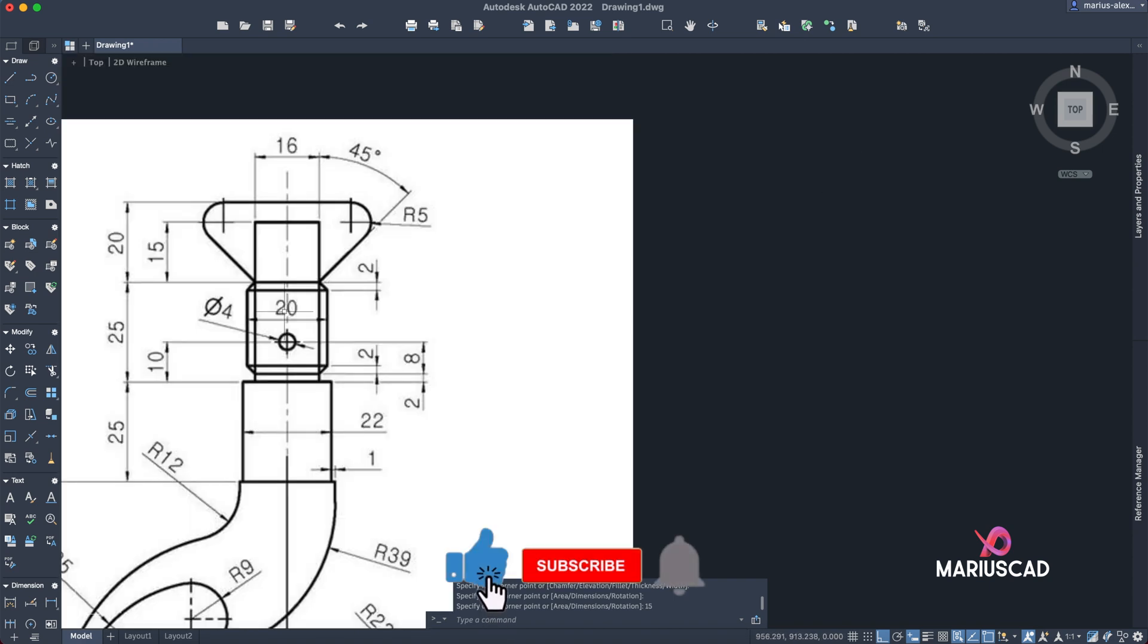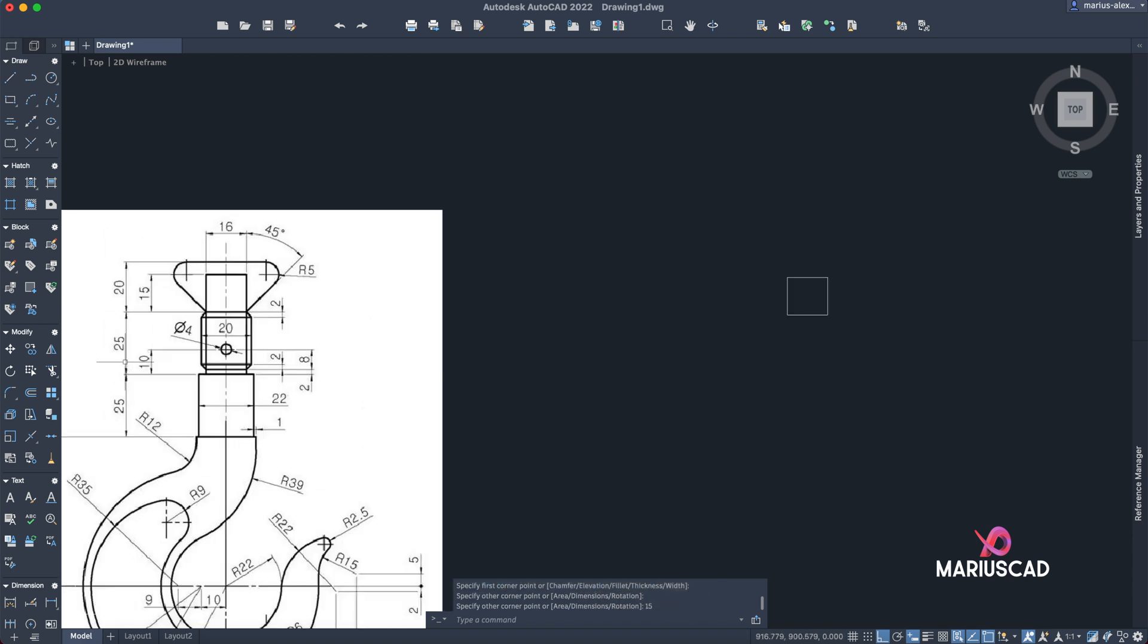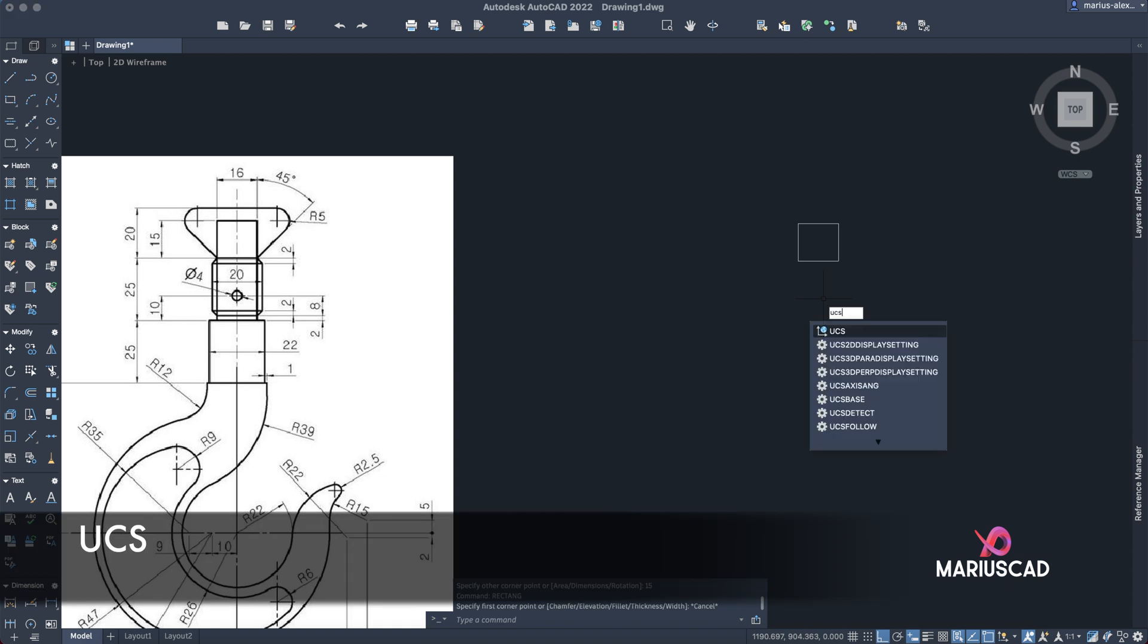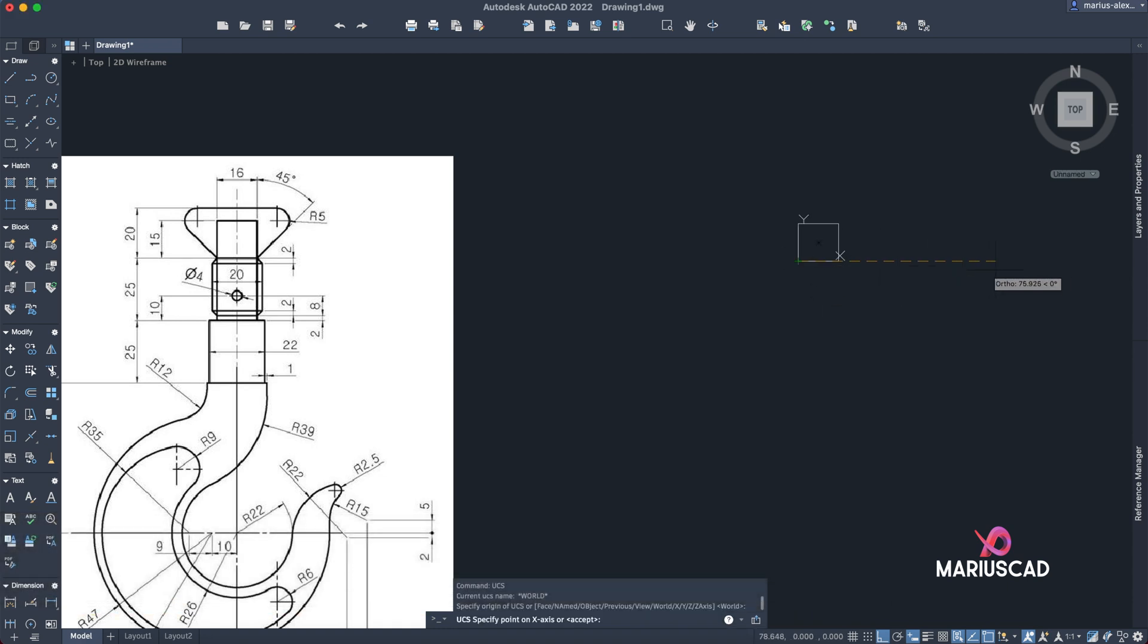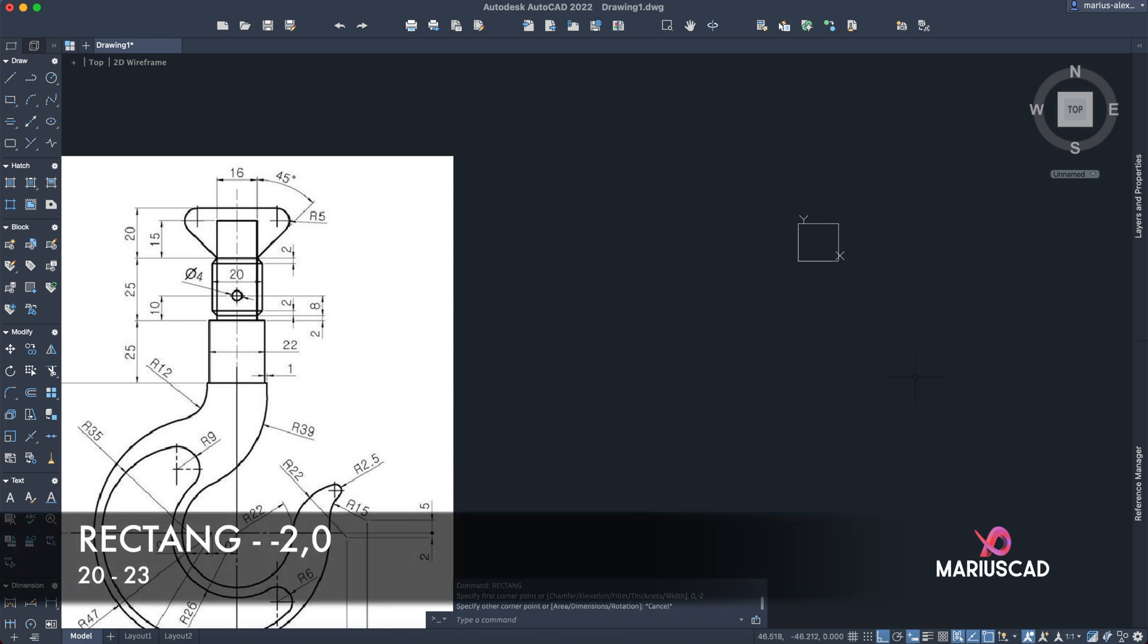Then we will construct another rectangle with the dimensions 20 and 23, because we have here two millimeters and here 25. But let's set the UCS first, so write 'UCS', here it will be the X and here the Y. Let's help with it. Write rectangle, minus two, tab, zero, enter, 20, tab, 23.